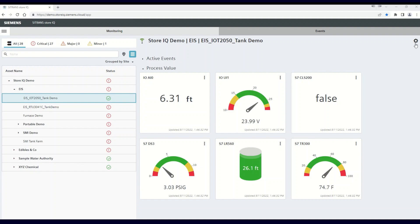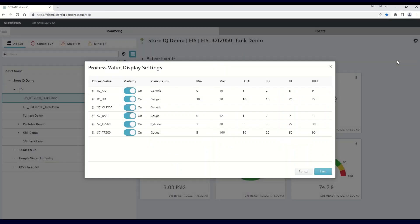Let's start by clicking on the settings wheel in the upper right-hand corner and choosing display settings. Once the process value display settings window is open, you can see a list of all the current process values.